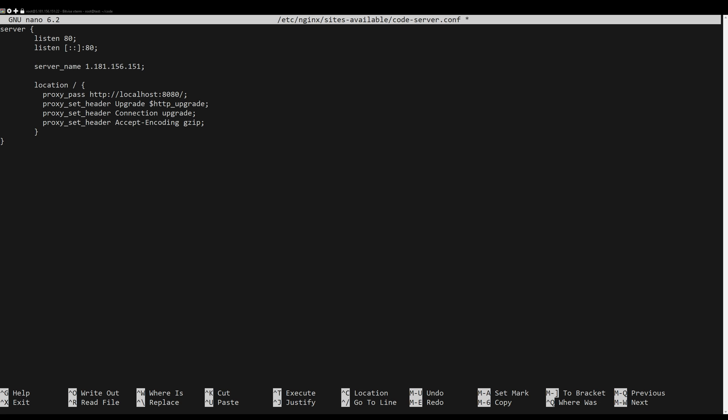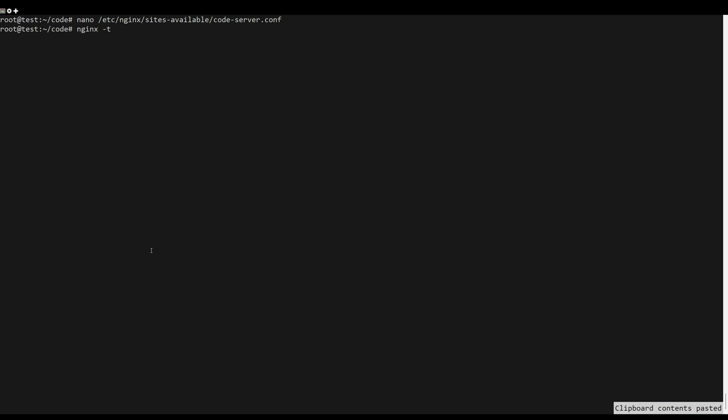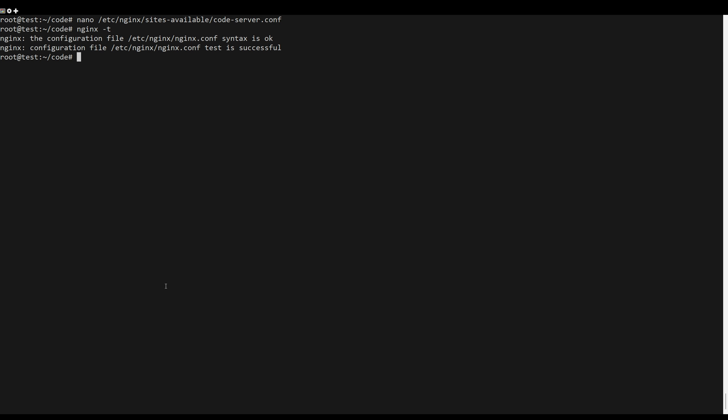Remember to replace server name with your domain name. Save the changes and close the editor. Check the syntax errors.